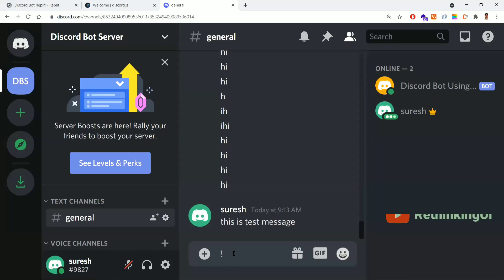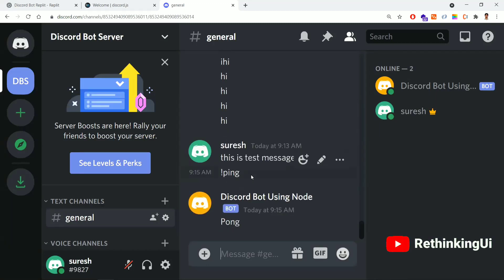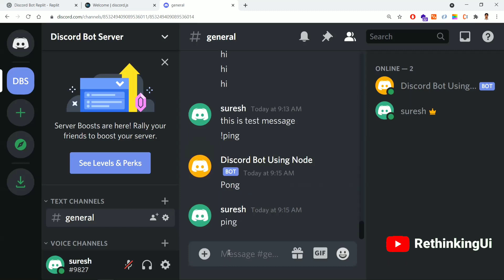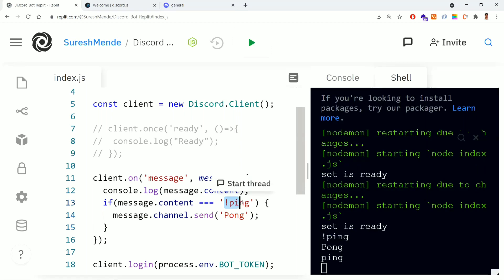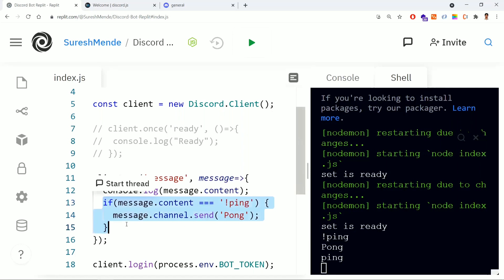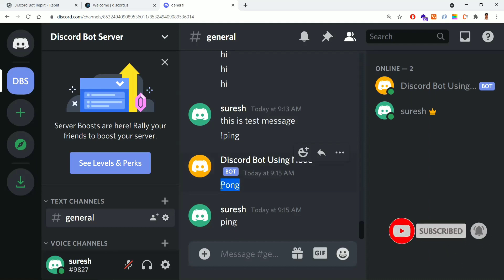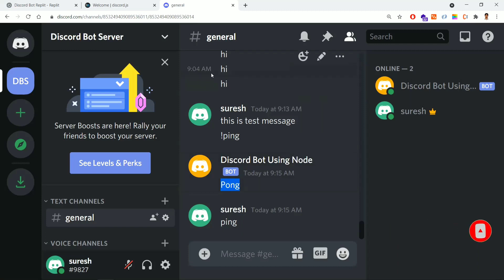Now I'll click ping — and as soon as I send 'ping', the bot replied back saying 'pong'. This is how the bot listens to messages and replies correctly. If I give some other text, it will not reply back because we wrote a condition saying only if someone sends exactly this message should it reply. In the next lesson we'll learn more regarding server messages and user real-time data.